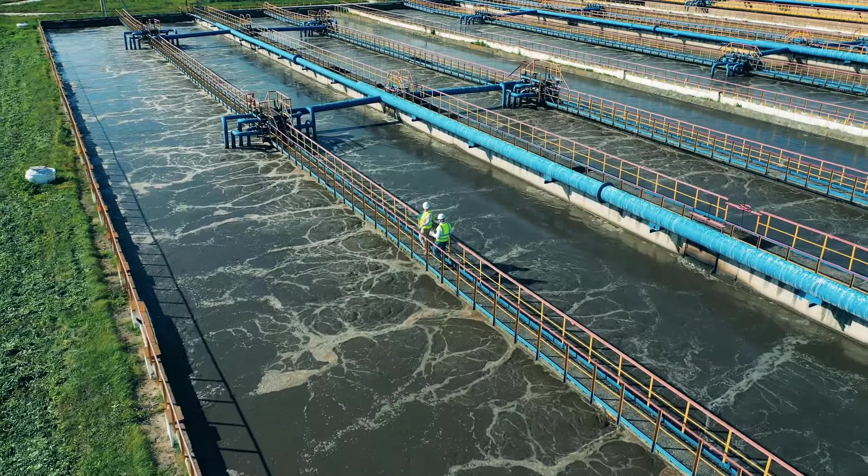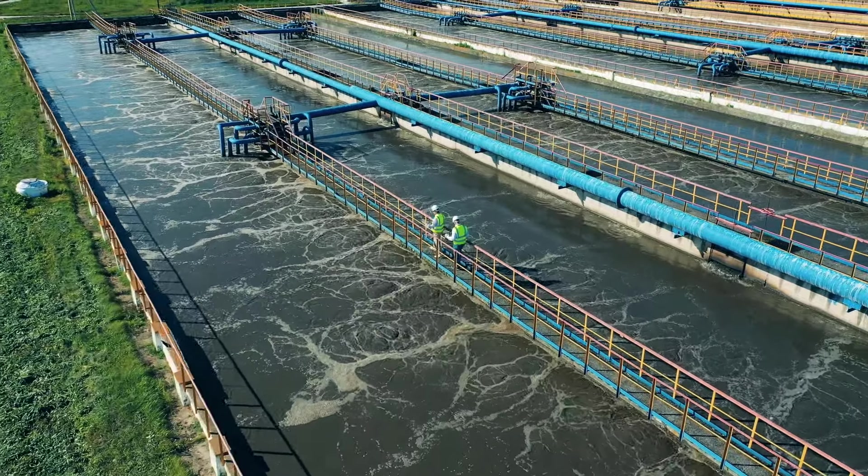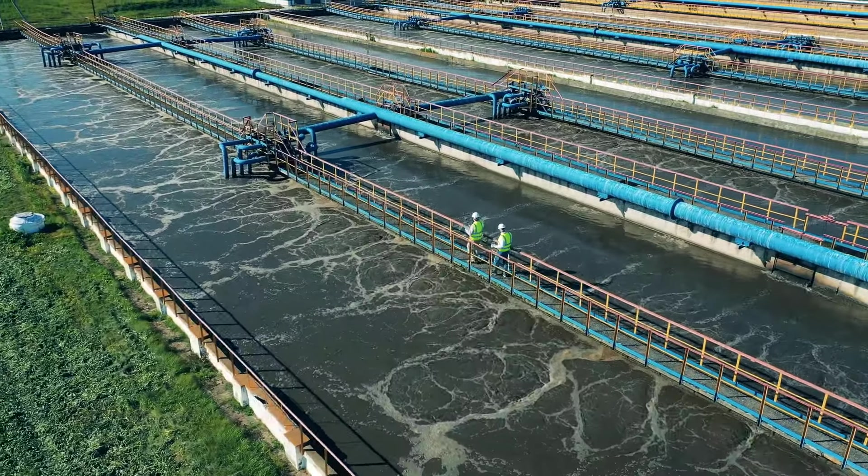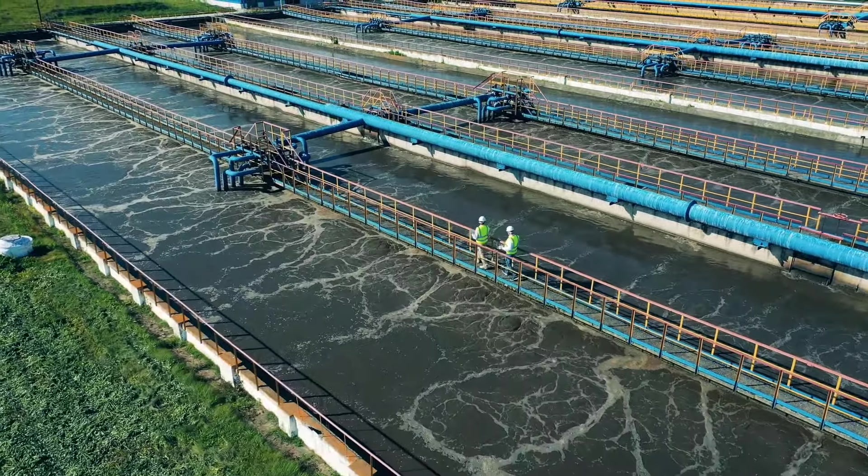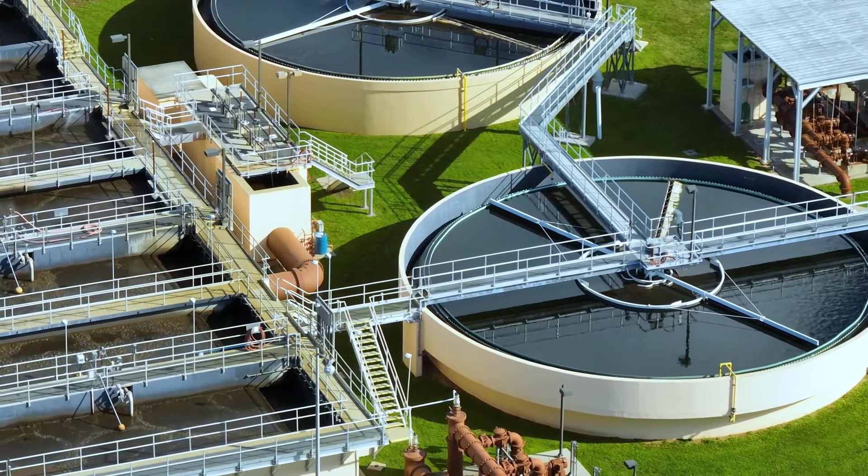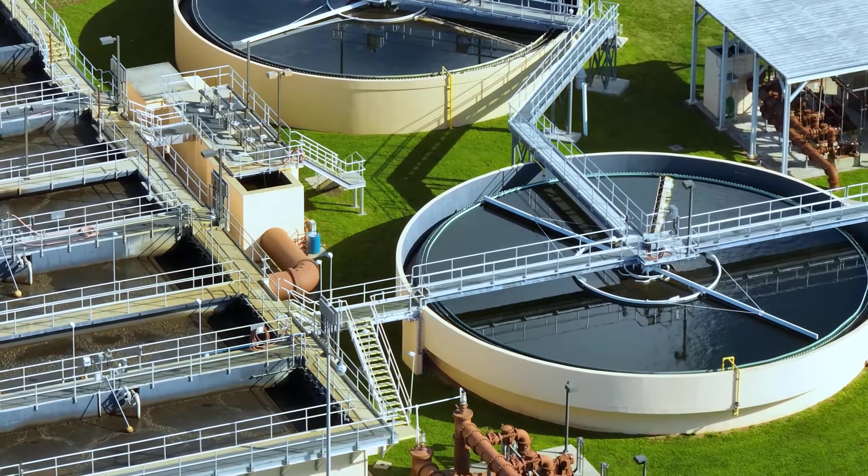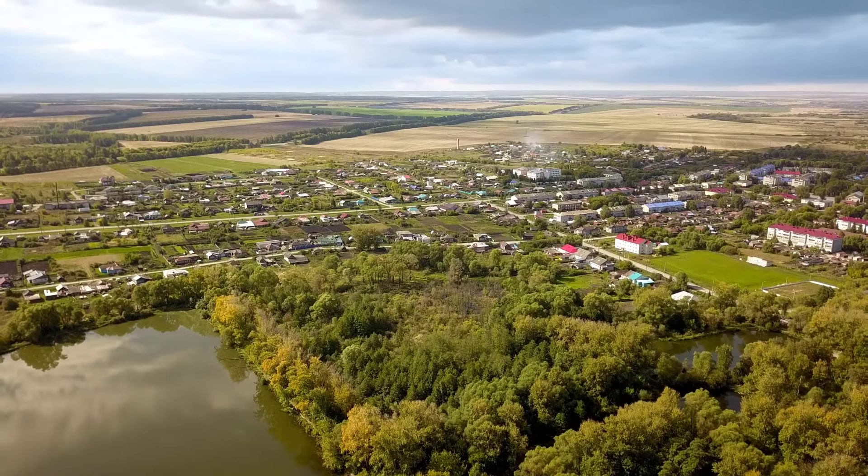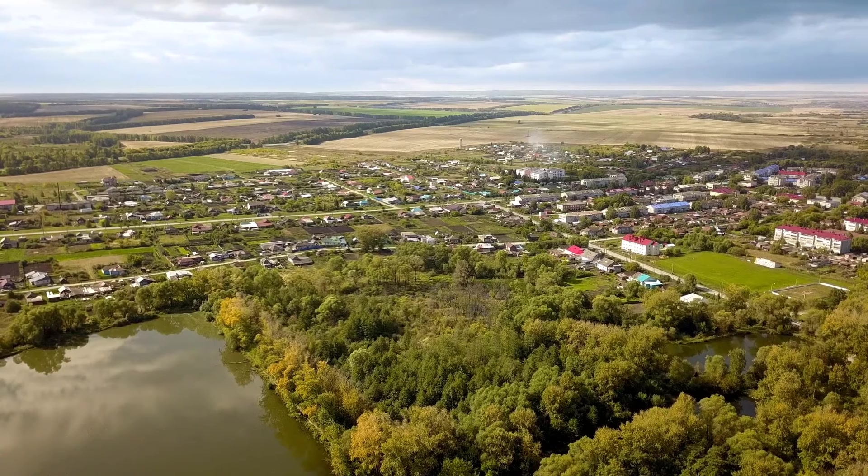There are around 80,000 wastewater facilities in the U.S. alone and many more worldwide. These facilities serve small towns to large cities and everything in between.